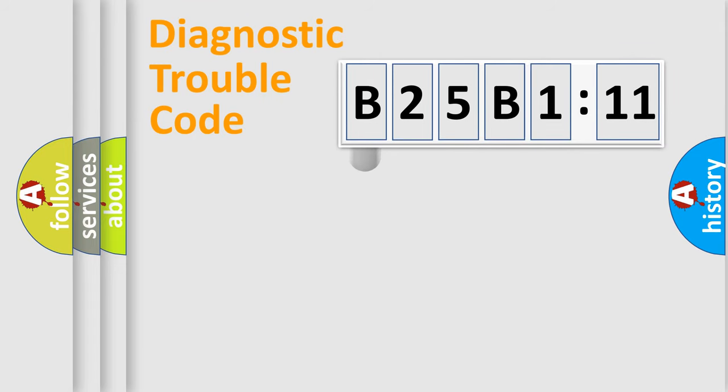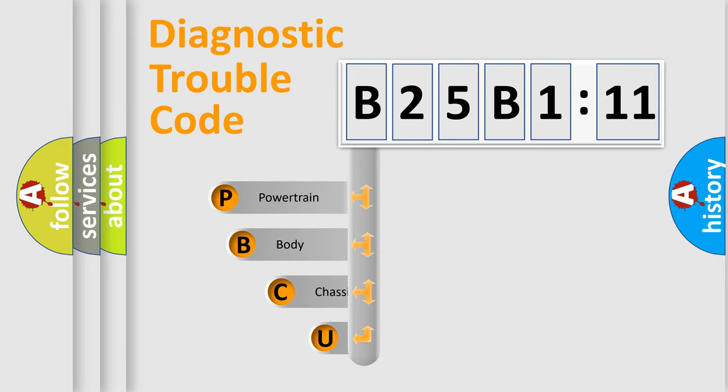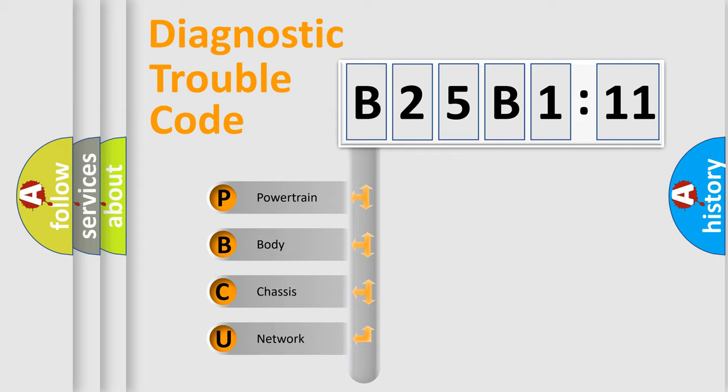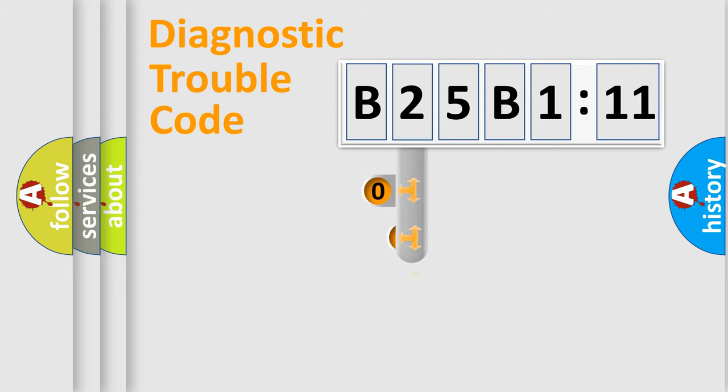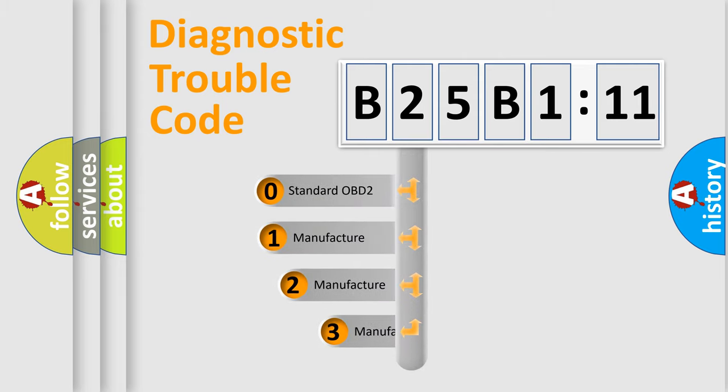First, let's look at the history of diagnostic fault code composition according to the OBD2 protocol, which is unified for all automakers since 2000. We divide the electric system of automobile into four basic units: Powertrain, body, chassis, network. This distribution is defined in the first character code.